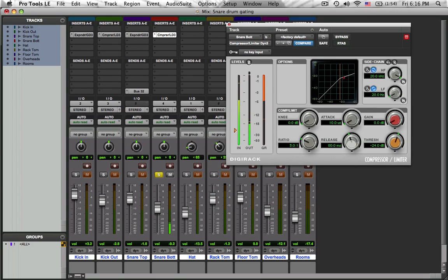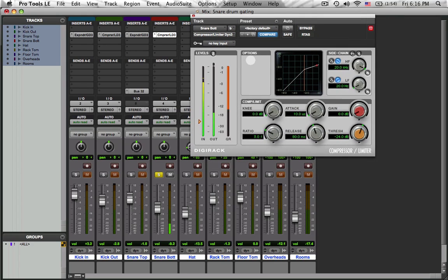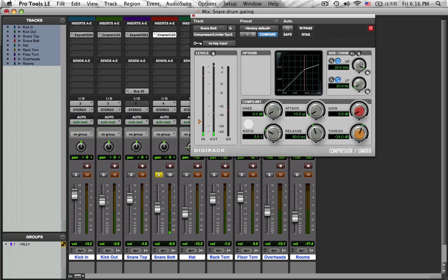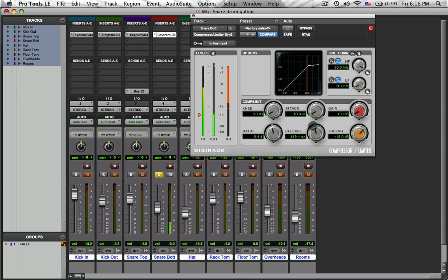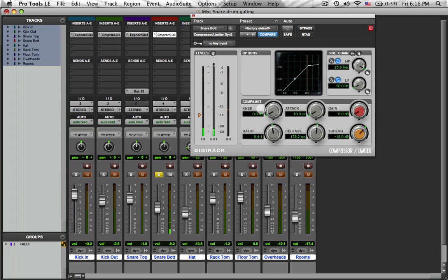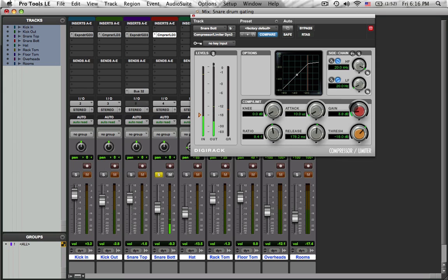And what I'm going to do is I'm going to do a really fast attack because I don't want much attack transient to get through. What I'm trying to do is even out the amount of snare response from the ghosting as from the snare hits. So I'm going to bring it up so it's compressing pretty dramatically. So that's pretty contained. And I can actually bring the output up a little bit more.